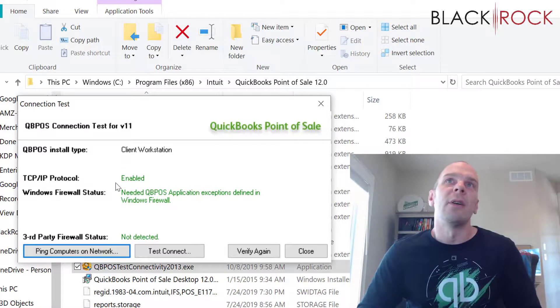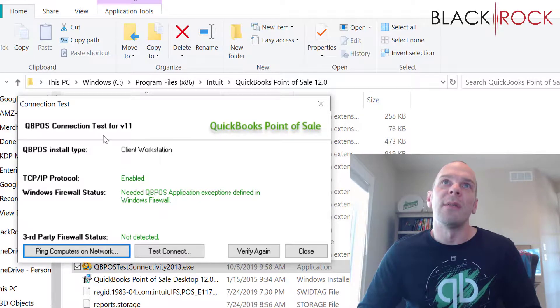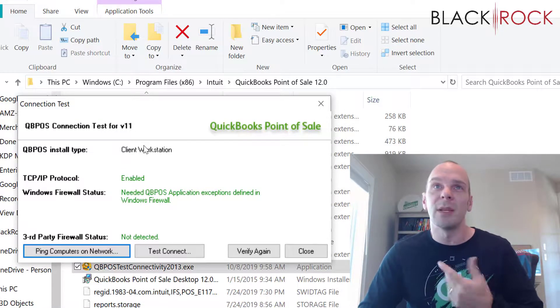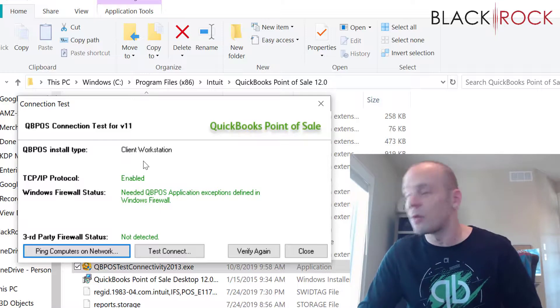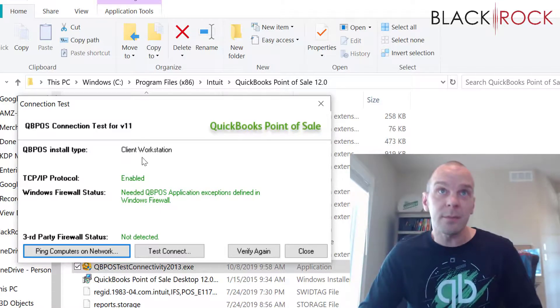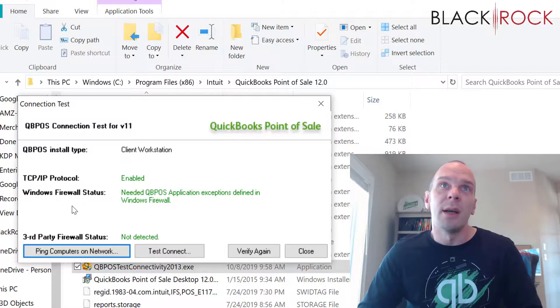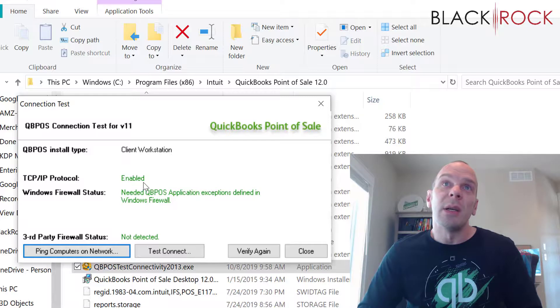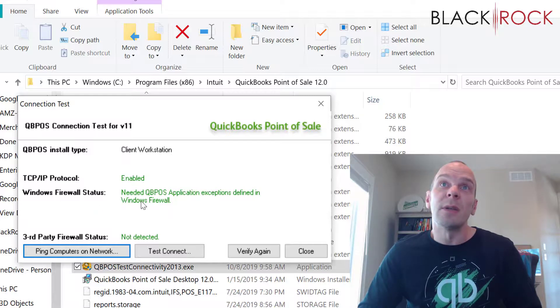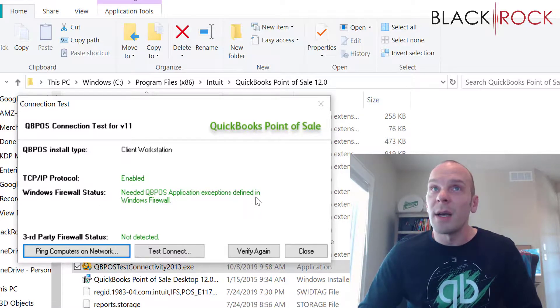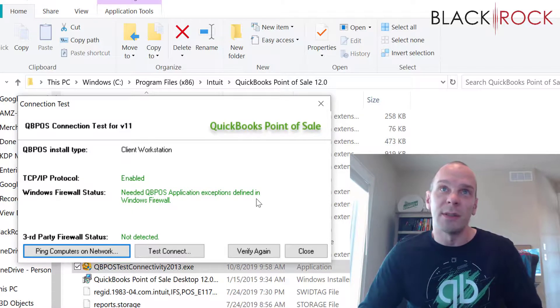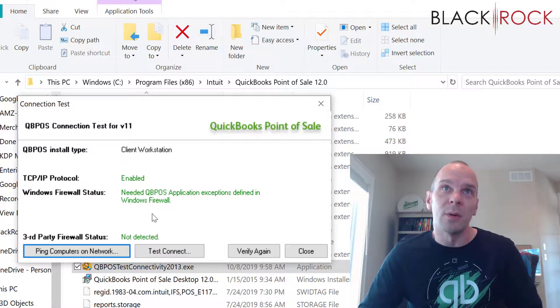Now here we are. We have the connection test. It says for version 11, I'm actually doing for version 12. So there you have it. Now, TCP IP is enabled, that's good. Firewall status, the exceptions are defined. We did that in one of our previous steps here, that's cool.